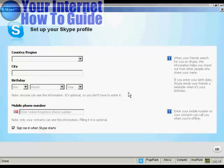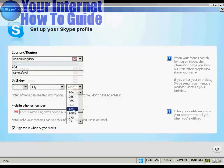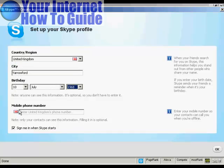The final thing to do is to set up my Skype profile by entering my country and region. You can enter a mobile phone number if you want, and contacts can see it — I'd rather they didn't, so I'm going to leave that blank. I'll leave this box ticked: 'Sign me in when Skype starts', so every time I start up my computer Skype will automatically be loaded in the background and sign me in. So it completely automates the process. Simply click OK.